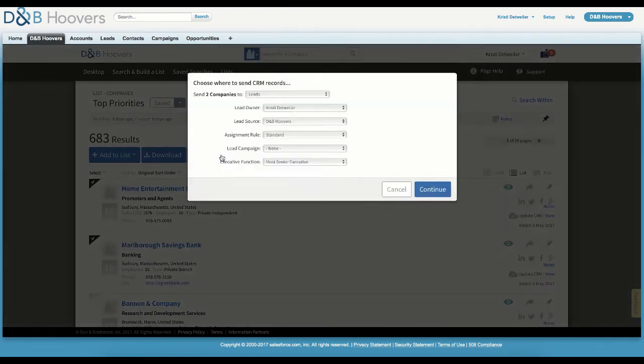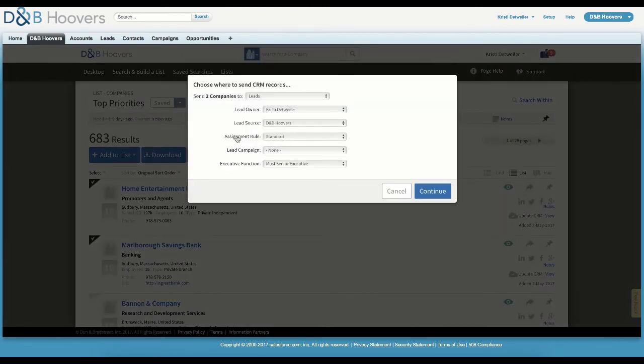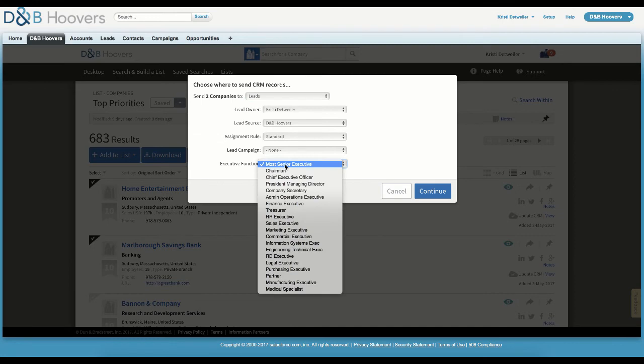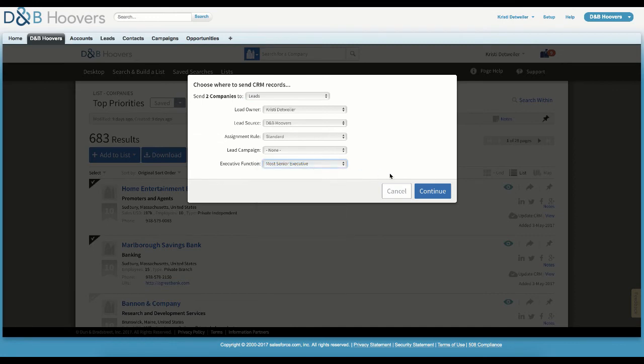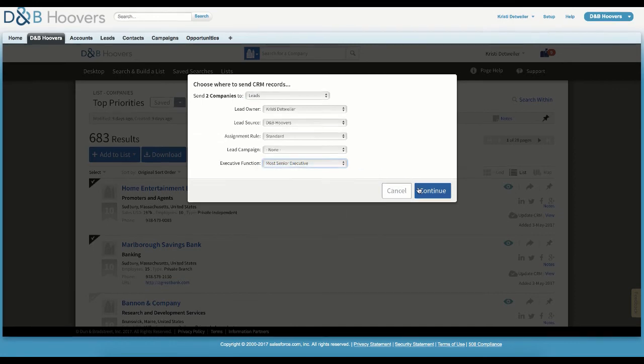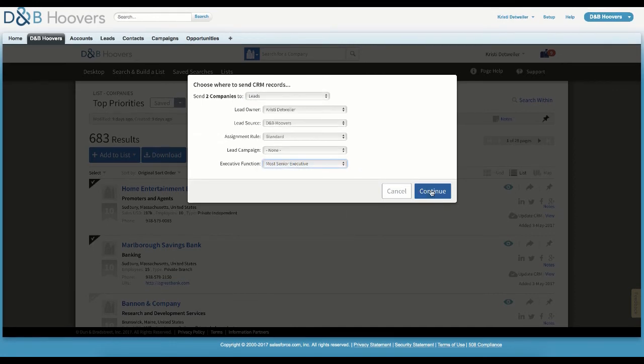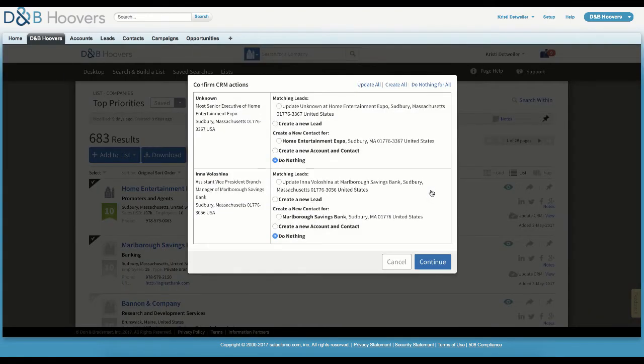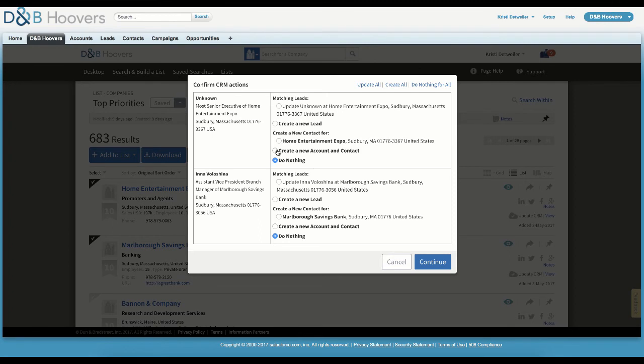The application will ask whether we want to send these records to accounts or leads. If we choose leads here, we are also able to associate a contact with the records at this stage. When we select Continue, D&B Hoovers checks for duplicates. If none are found, it completes the send. If duplicates are found, it will ask how we want to action each individual record or the bulk set of records. You can repeat this same process for contacts.